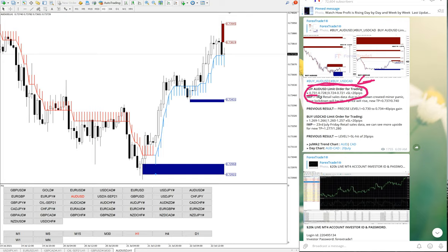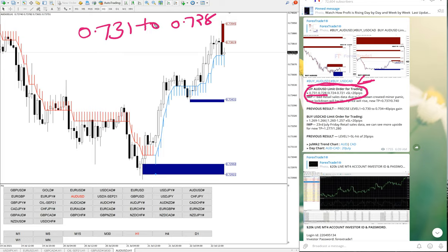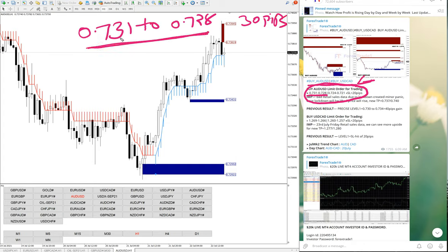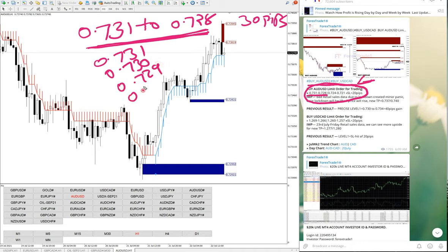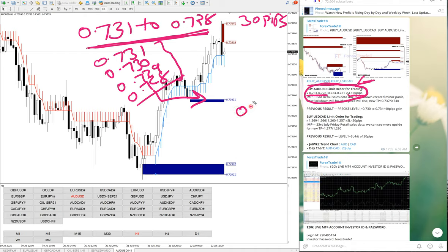The first level you can see is 0.7310 to 0.7280. There is a range of 30 pips, so you can take entry from 0.7310 to 0.7280 — all these levels are valid: 0.7310, 0.7300, 0.7290, and 0.7280. All four levels are valid to take entry in buy AUD/USD. The stop loss will be 20 pips, counted from 0.7280 — our lower level — because it is a buy signal, so your SL will be 0.7260.